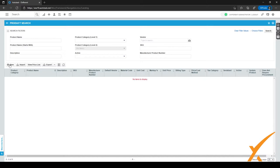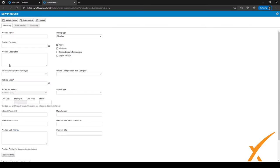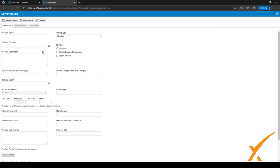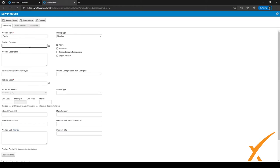There are two ways to add a new product. The first is to manually enter new products by clicking on the New icon. A new screen will open prompting you to give the product a name. There are a lot of different fields which might be a little confusing, so let's go through them one by one. For example, we want to make a product called Tractor.